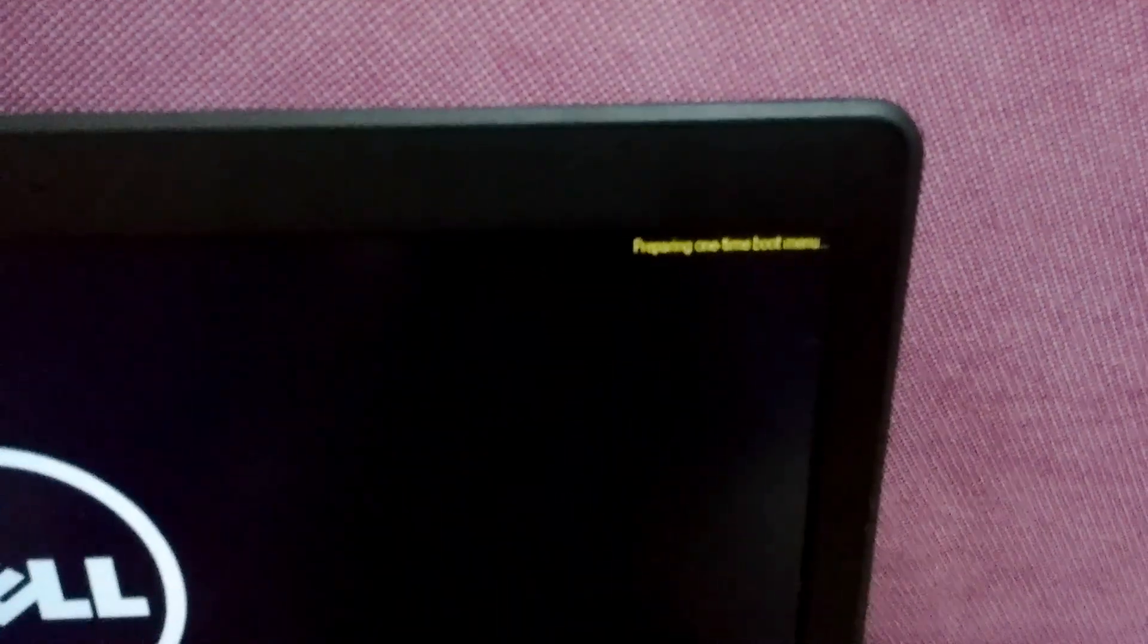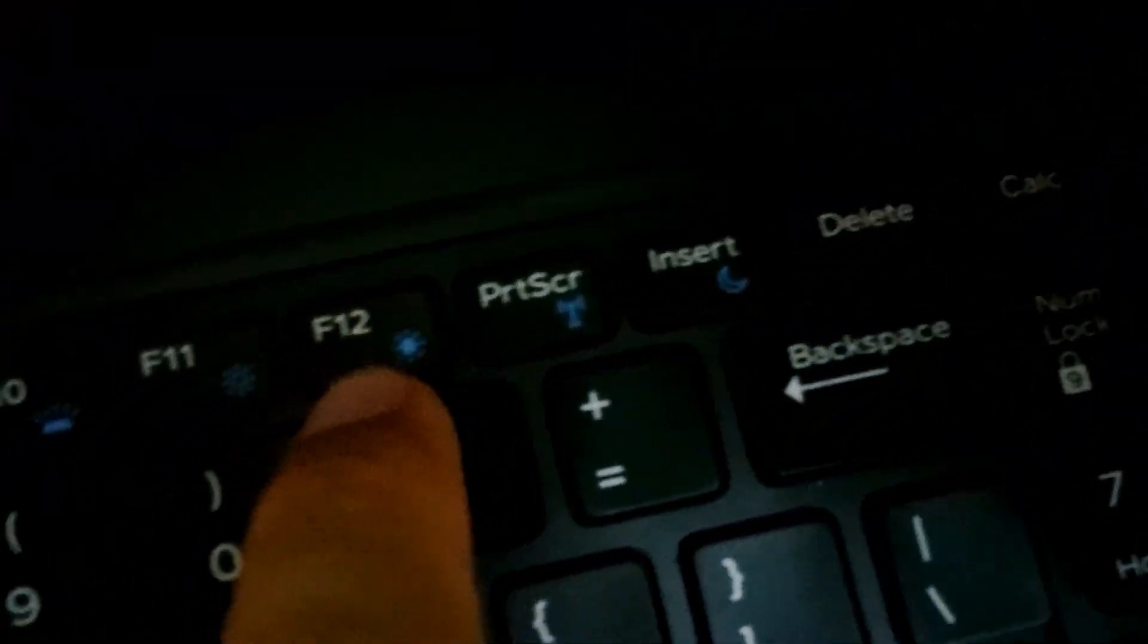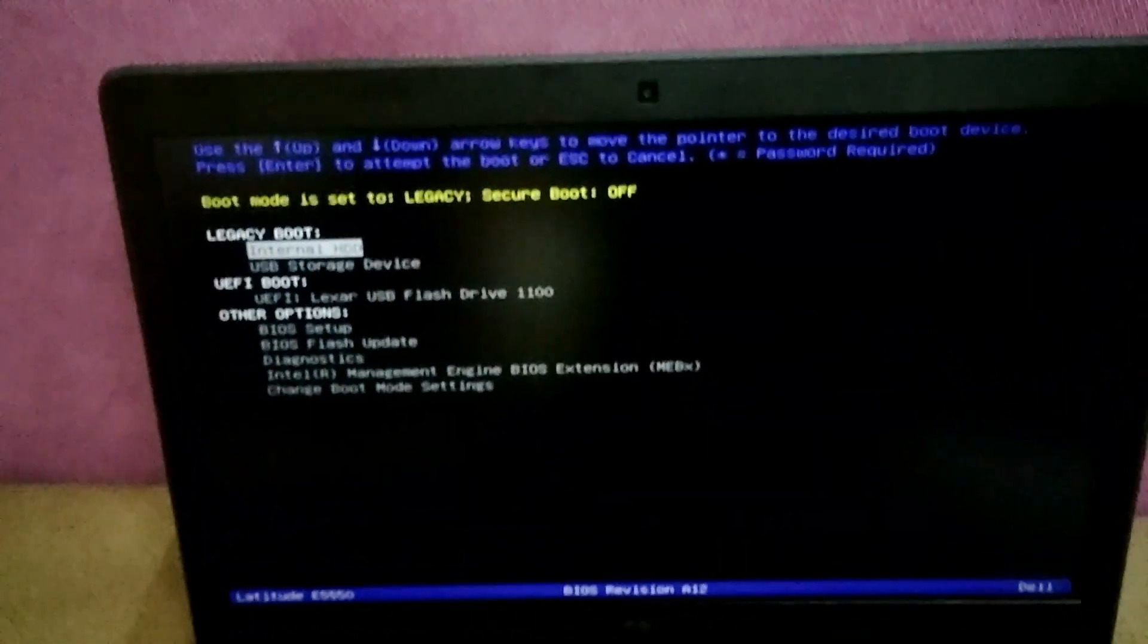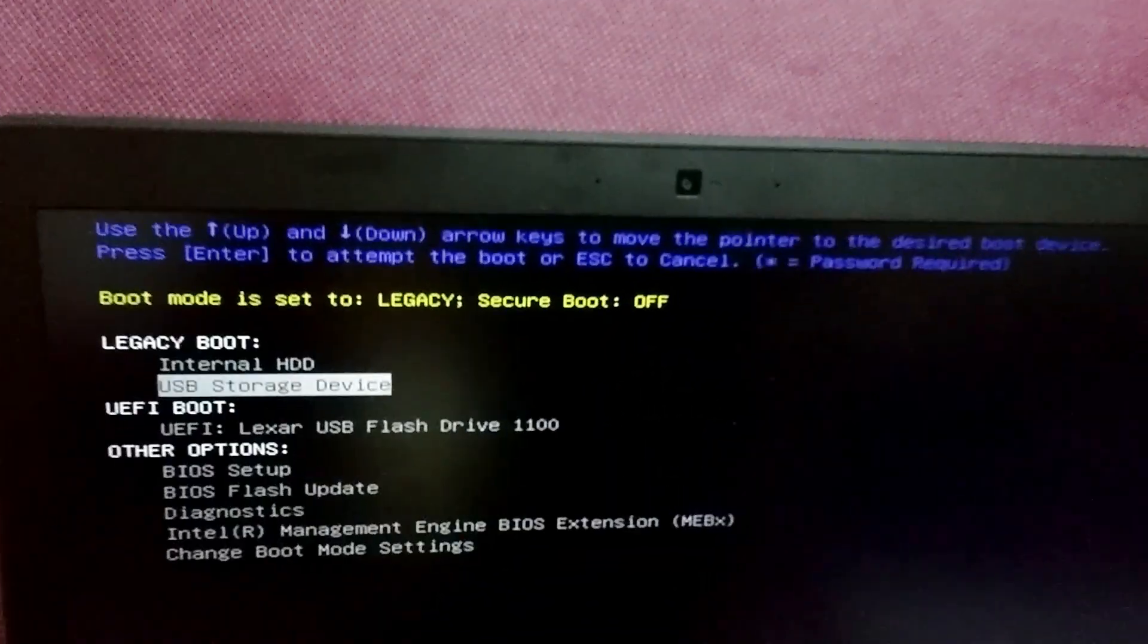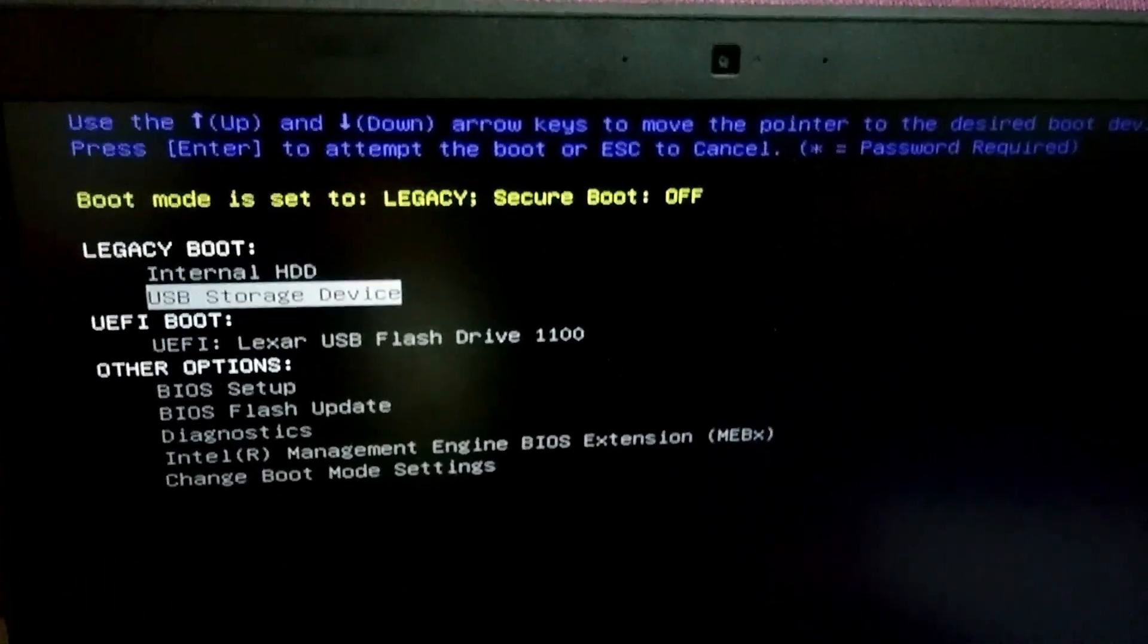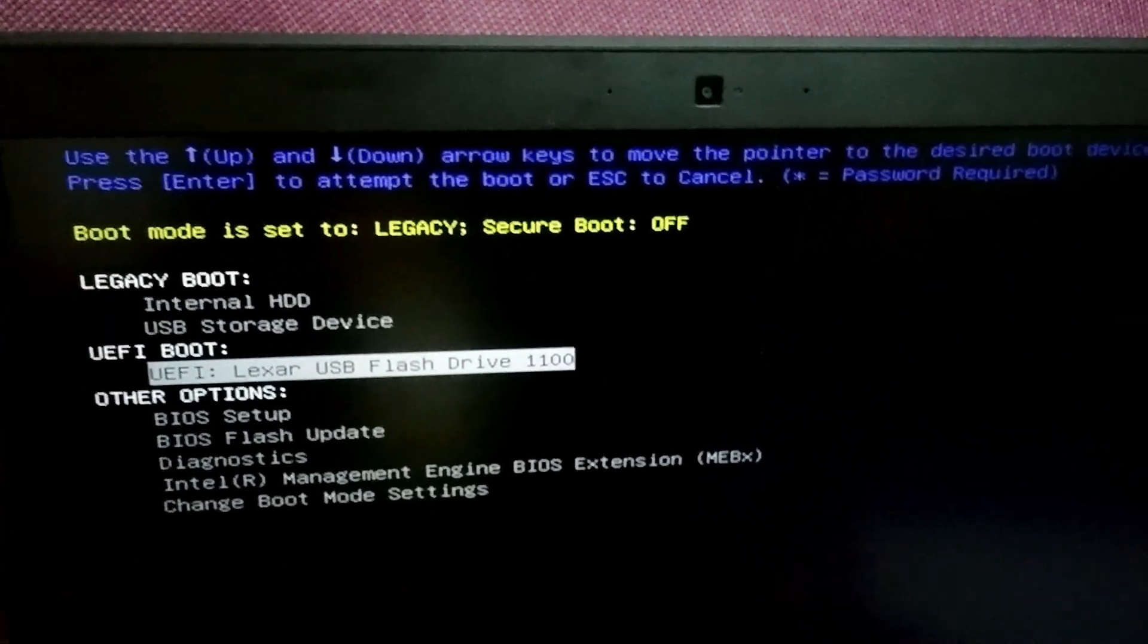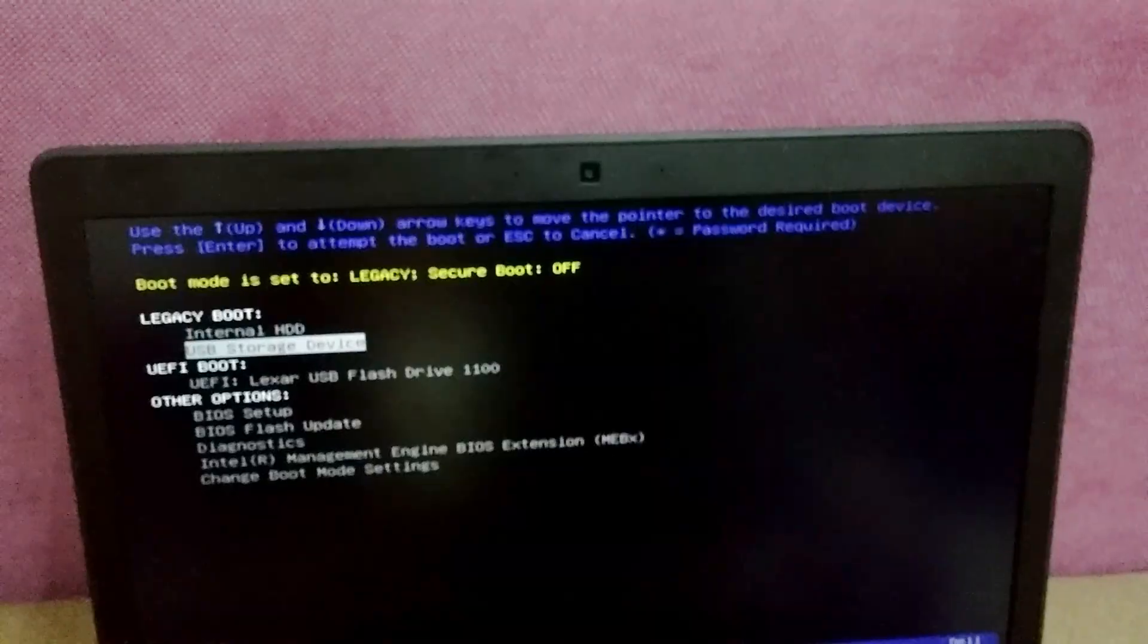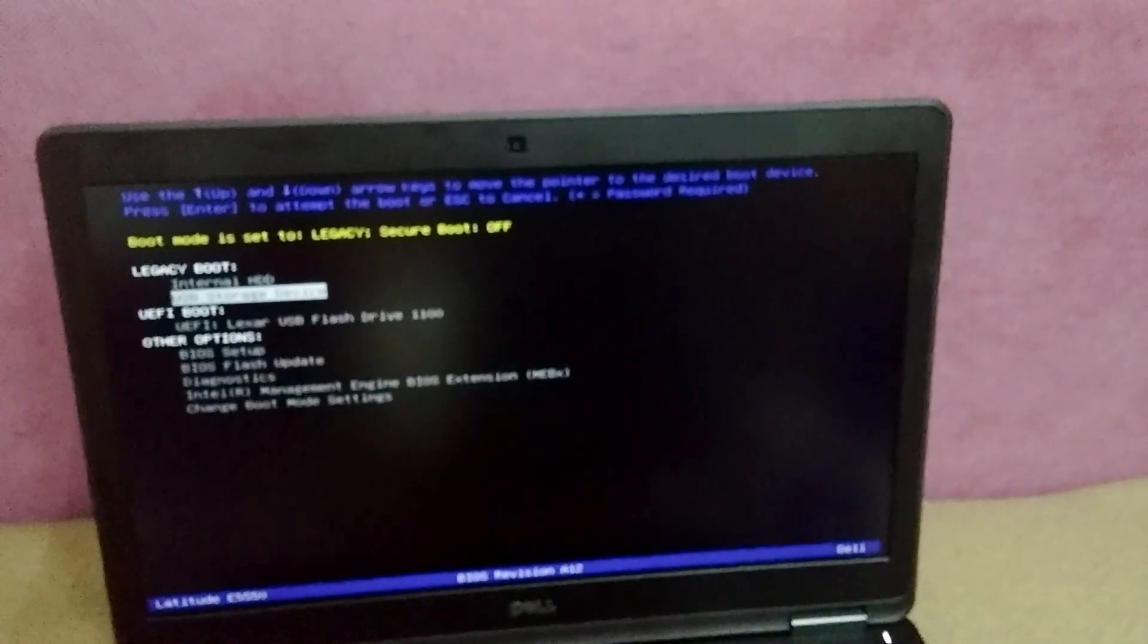Now from here let's choose the first USB storage device. We have another one but that's UEFI. I don't want to use that one. Select this first USB storage, press enter.